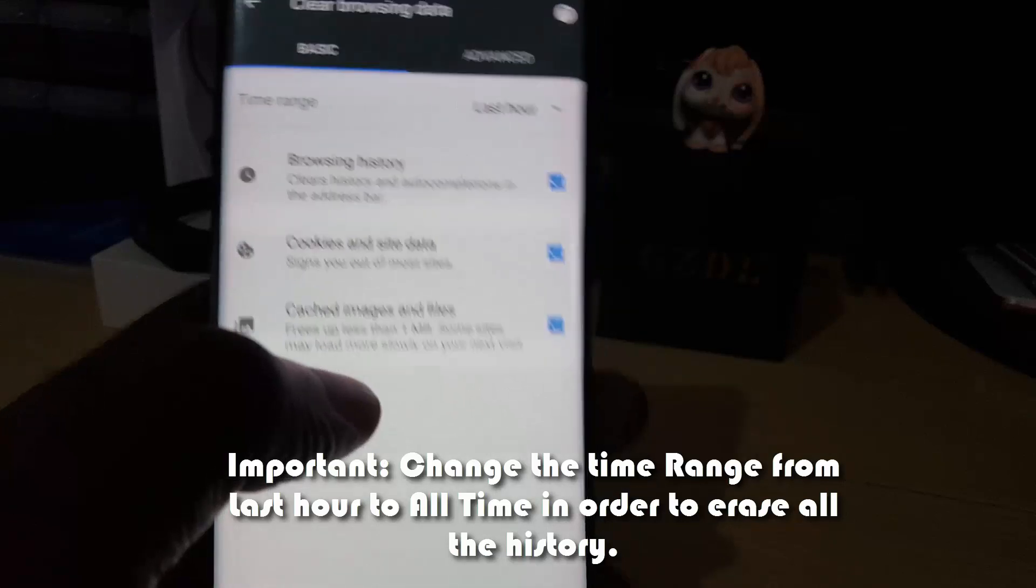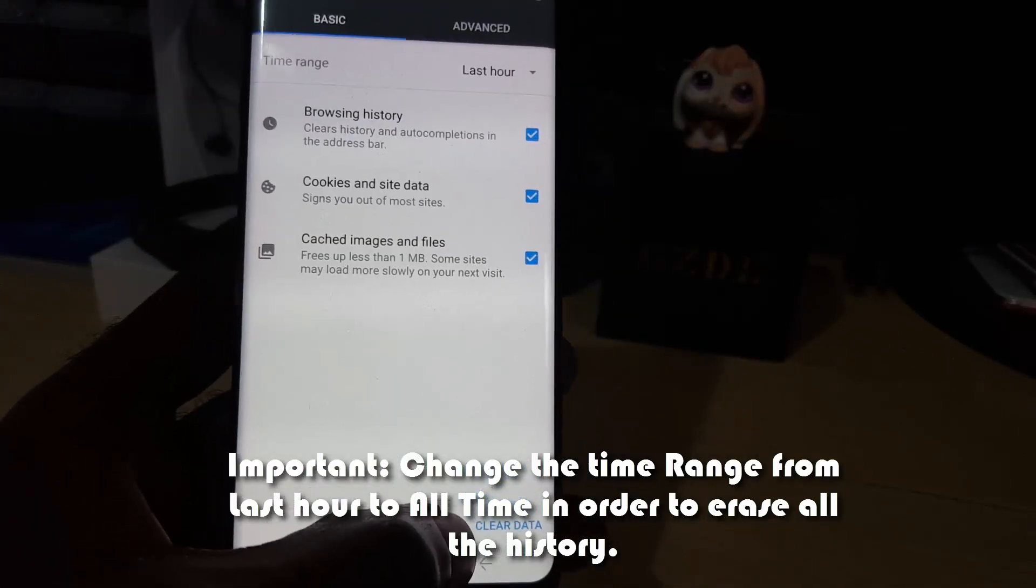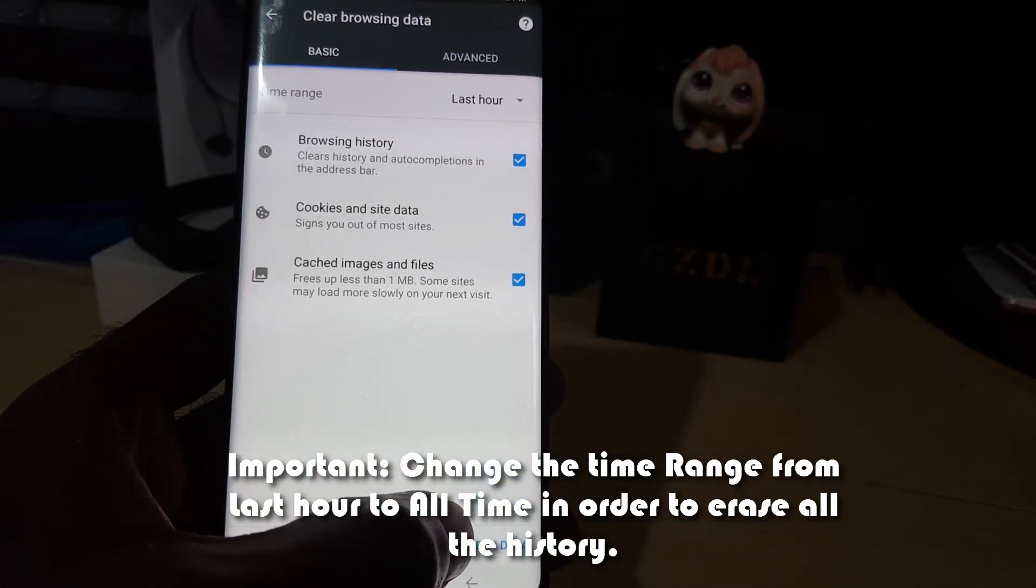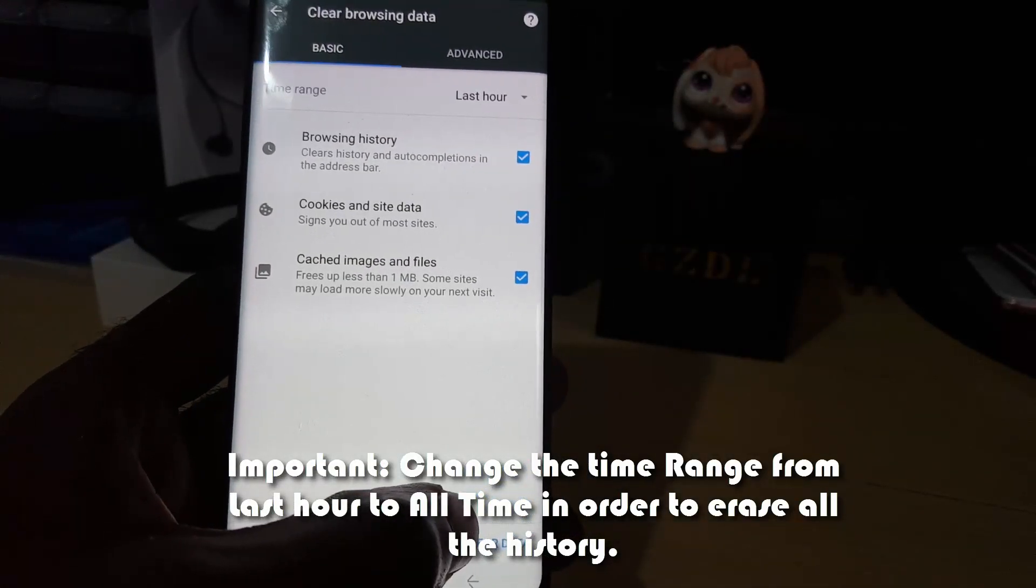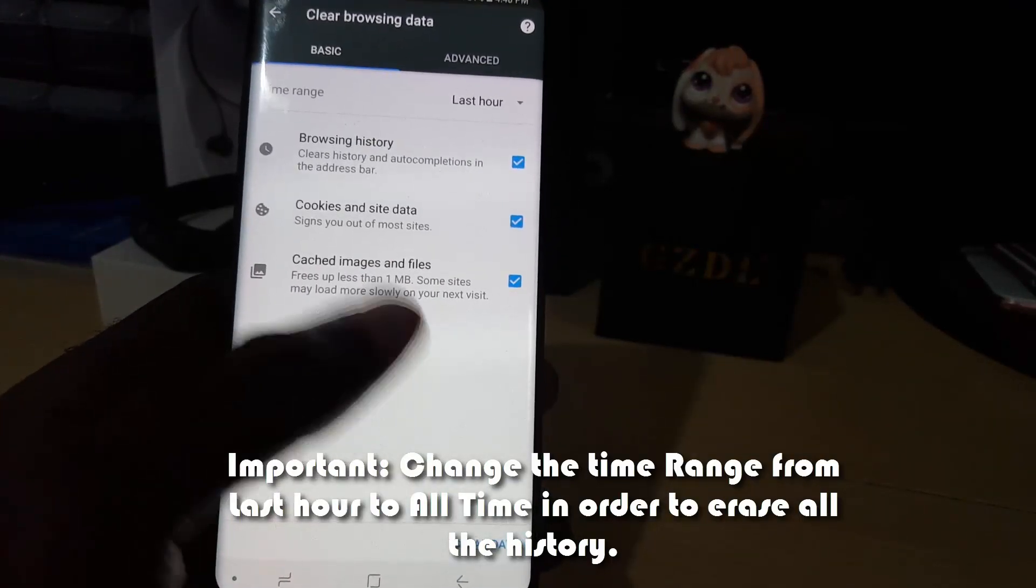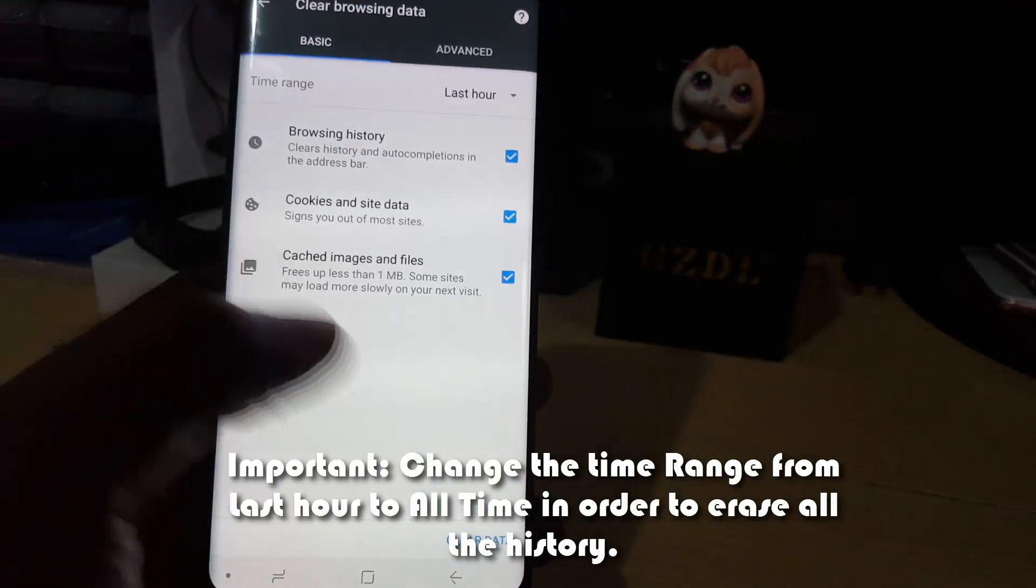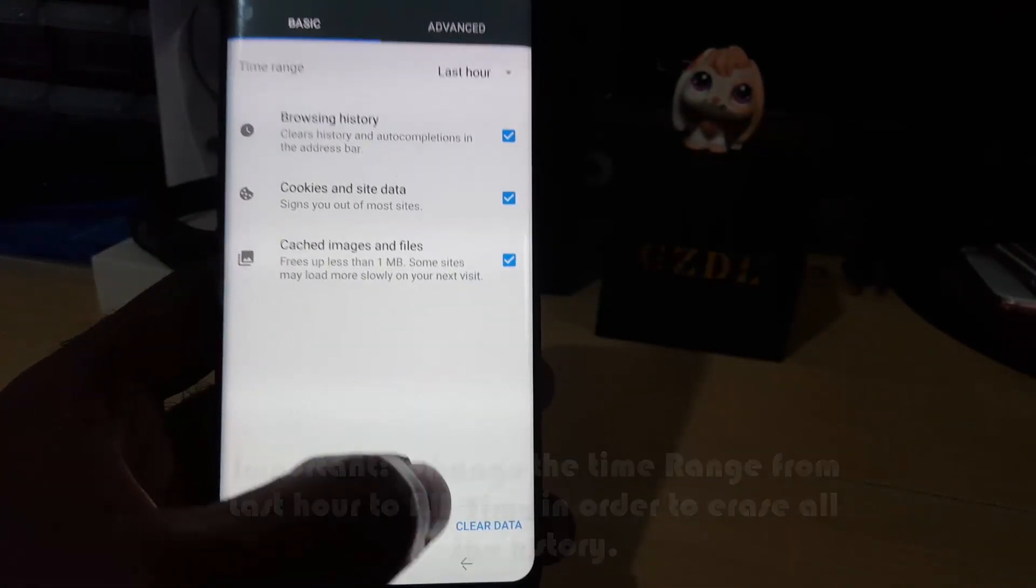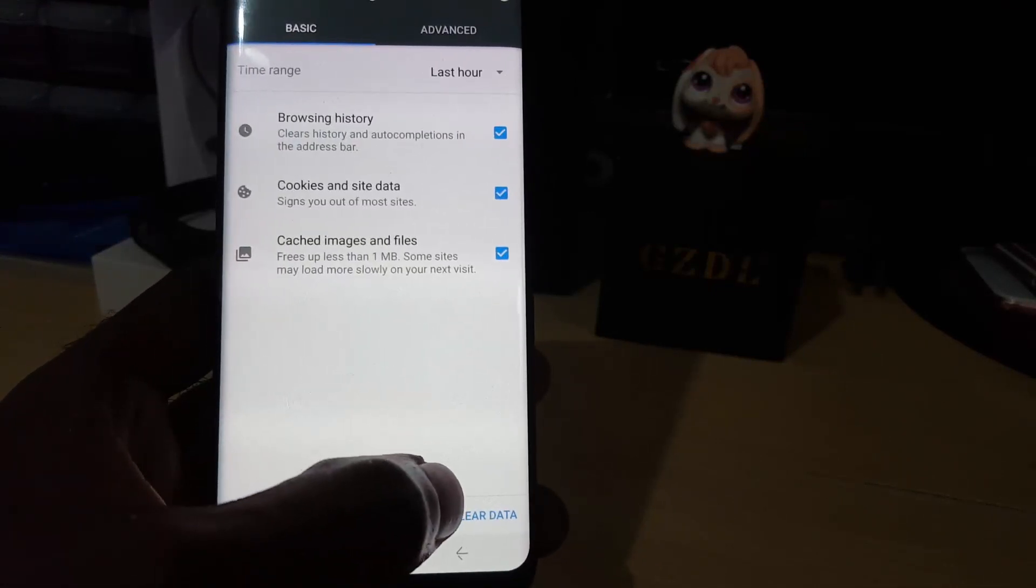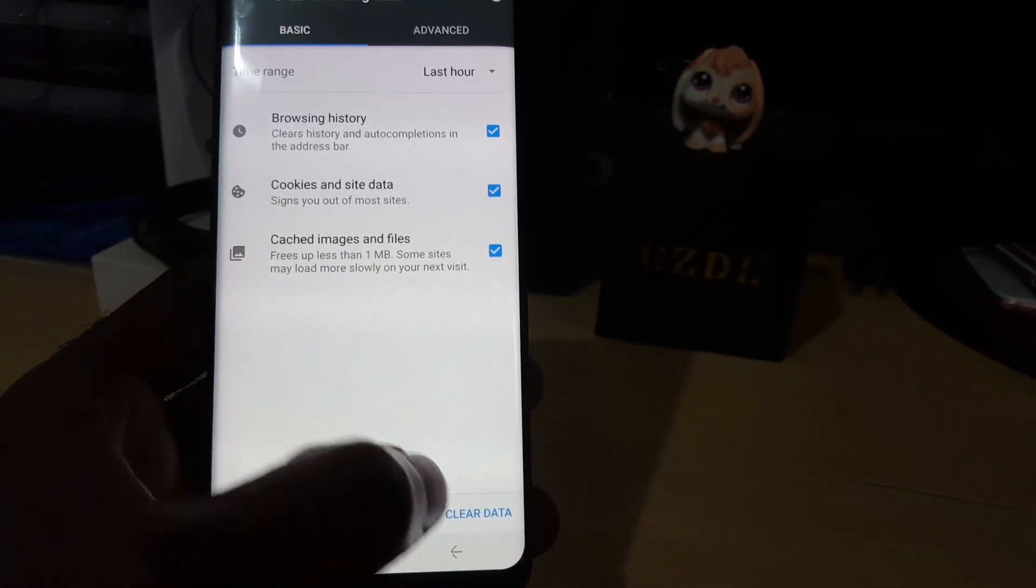By doing this, it will delete all those websites that you have been to from this device on this browser to basically increase your privacy. Let's go ahead and clear data.